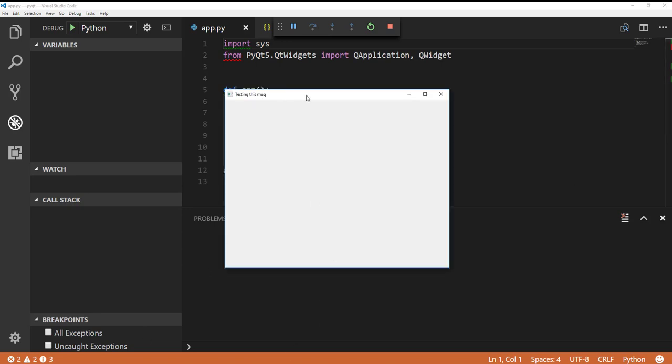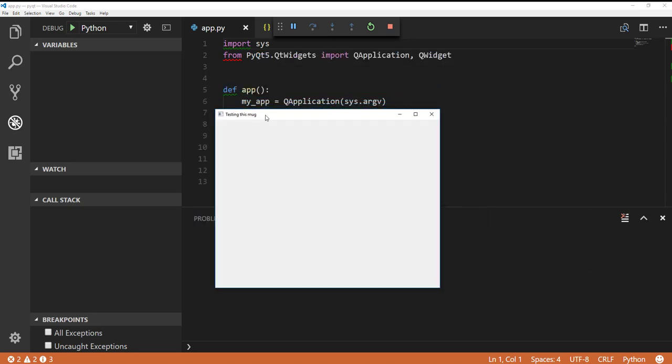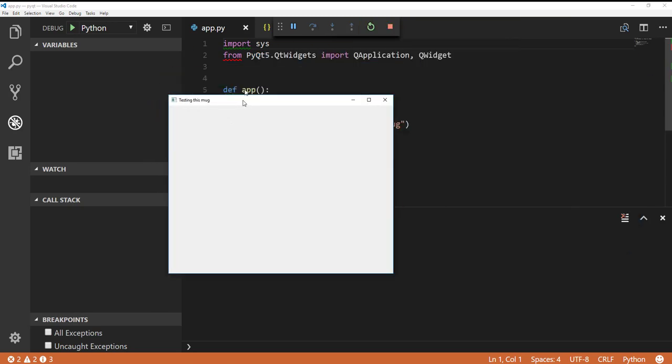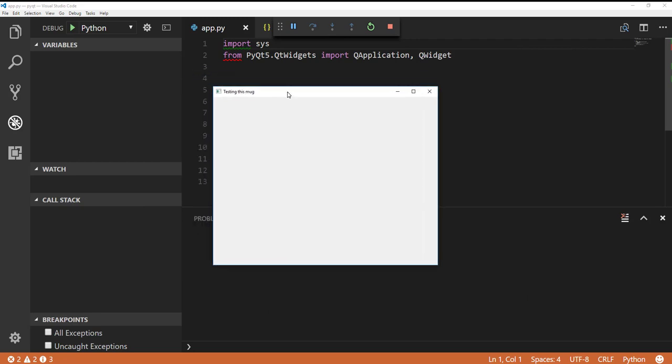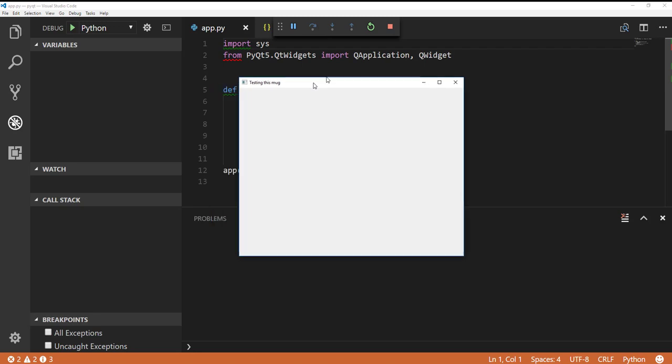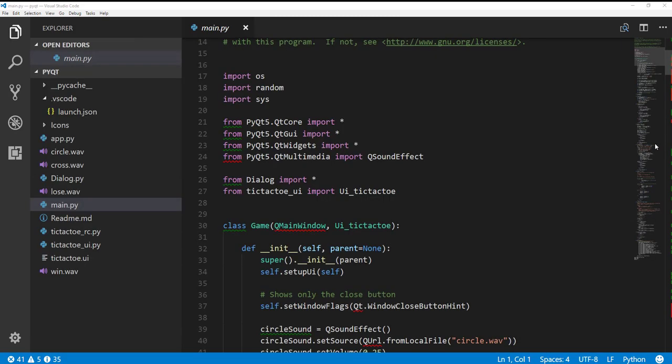And we can see here that we have the application running and we have our title testing this mug inside of it. So this is our first PyQt application. It's written in Python. It's using the Qt library, which is written in C++. So really, the Python Qt is really just a wrapper around that framework and that library that allows you to interact with it. But you can do so using Python code, which is very easy, at least compared to other languages.